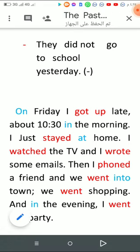إن شاء الله يكون مفيد وسهل وبسيط وتفهموه. ولا تنسوا الاشتراك.